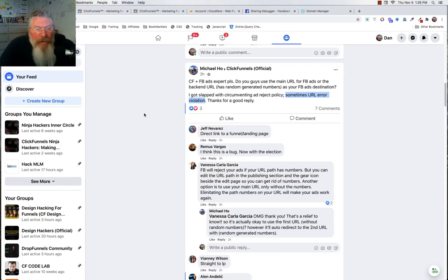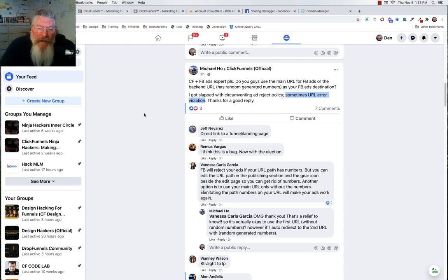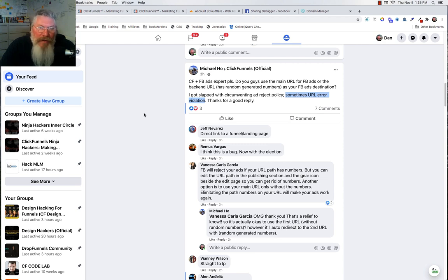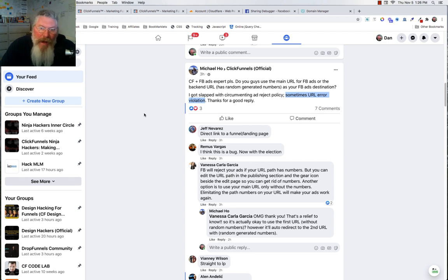Welcome back. This is Dan Heavey with CFNinjaHacks. There's been a lot of talk in the groups lately about people having issues with their Facebook ads. I even saw in a different group the owner of a different software laughing at ClickFunnels, saying the problem is how ClickFunnels does their redirects. I happen to know exactly how that other software does their redirects and masking for custom domains — it's exactly the same way ClickFunnels does it. So that's not the problem.